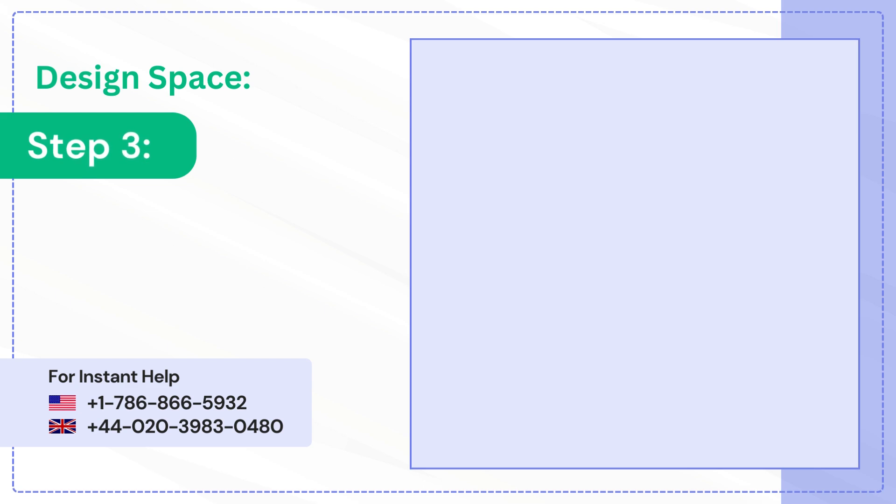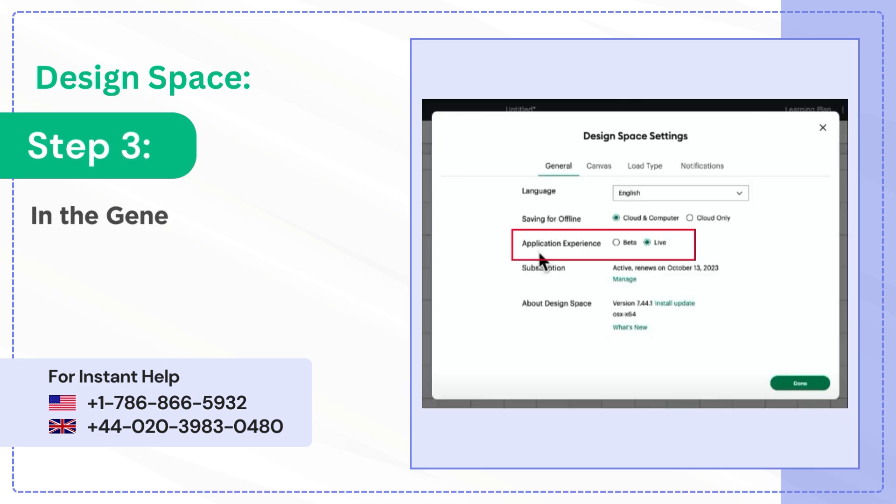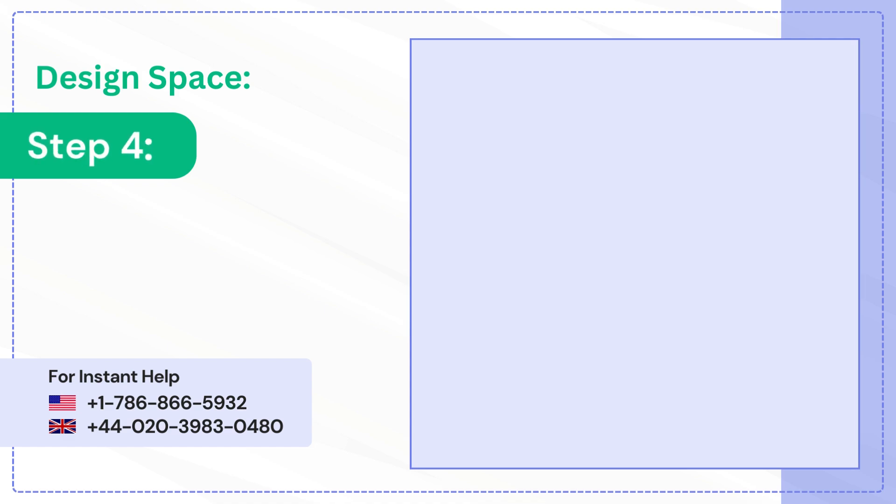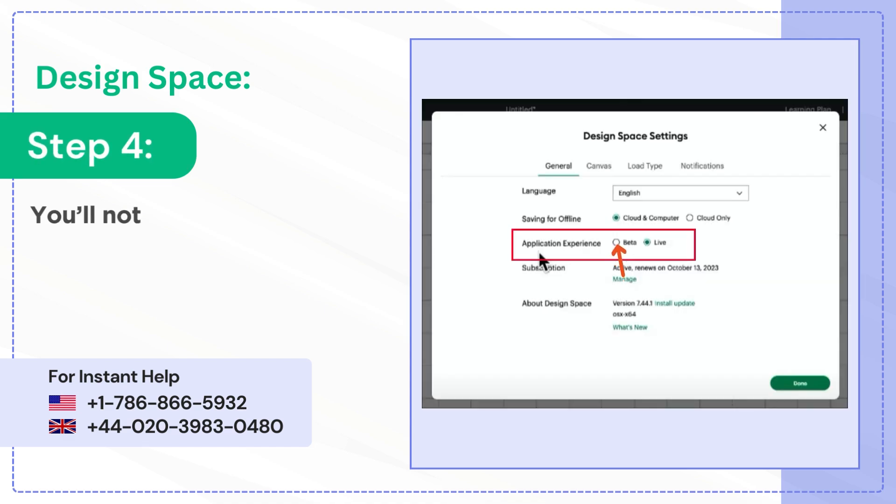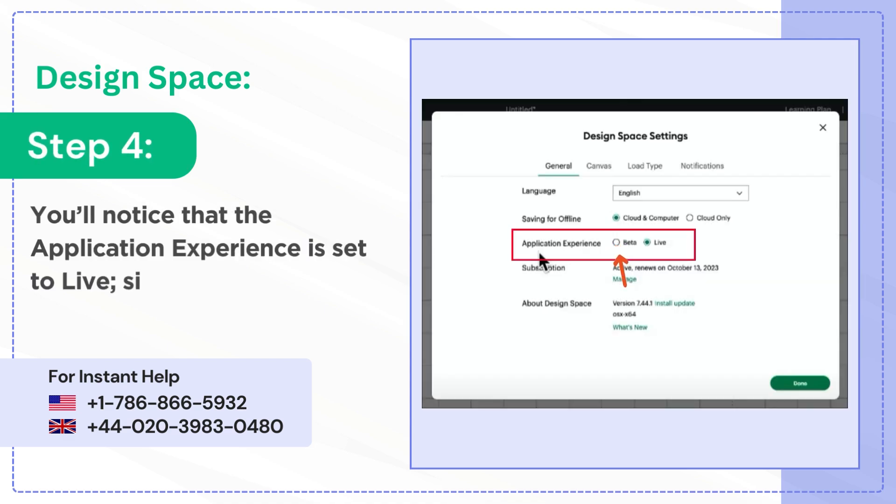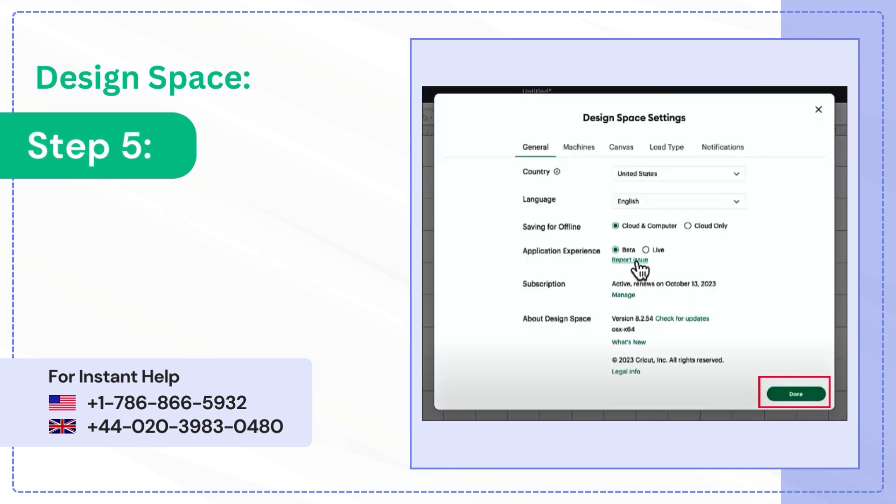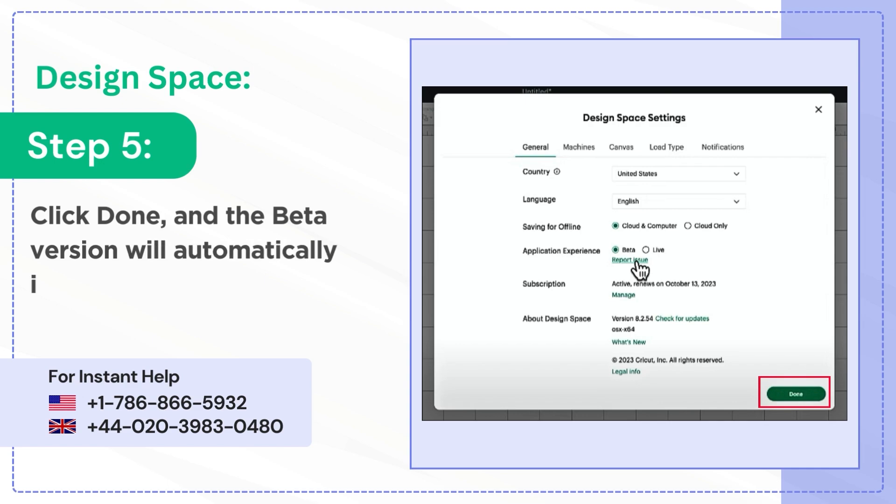Step 3: In the General tab, locate additional experience. Step 4: You'll notice that the application experience is set to live. Simply select beta. Step 5: Click Done and the beta version will automatically install and restart.